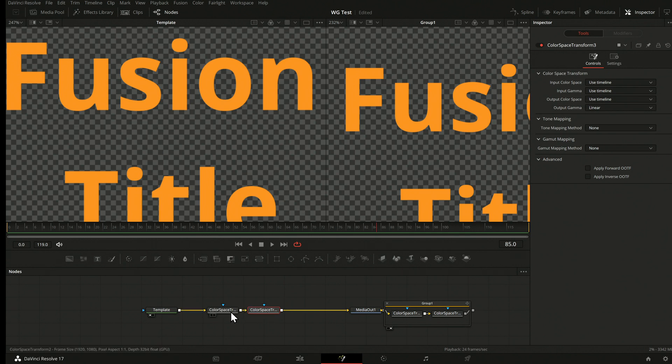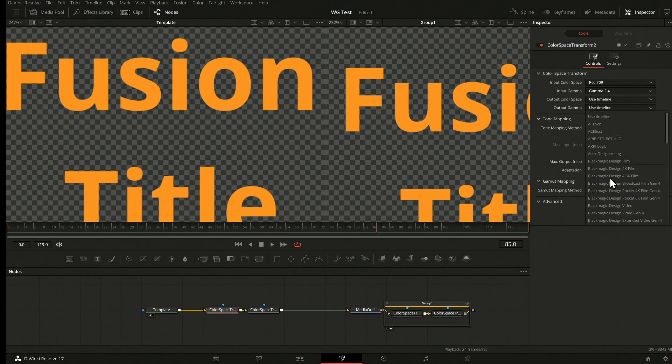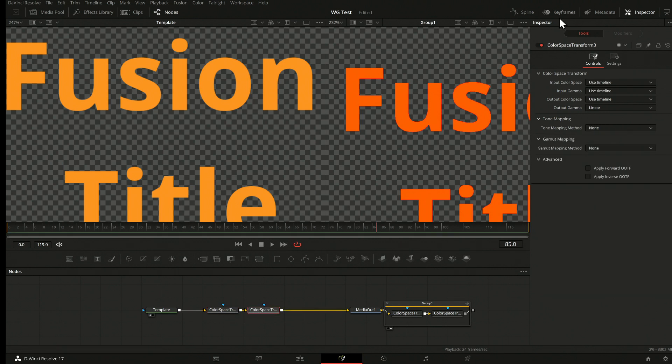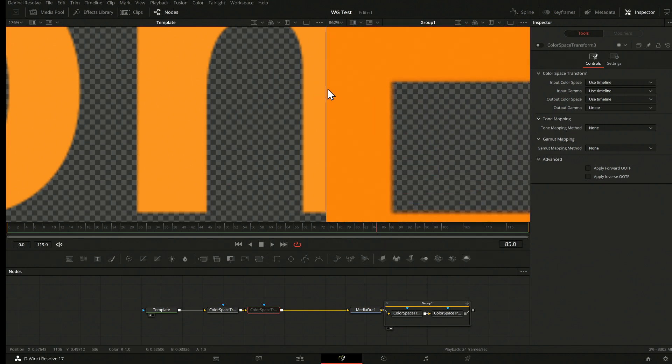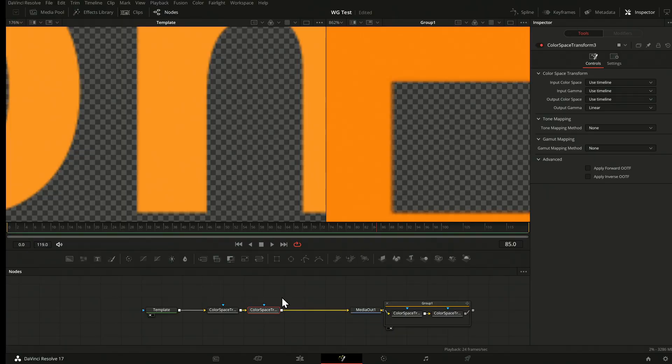Why do I need two nodes? You might think: why can't I directly set the output to Linear? You could try — but you'll see it's not exactly the same. The reason is that the tone mapping transformation is defined on the Intermediate space. If you do the tone mapping on Linear, you get something different compared to tone mapping on the Intermediate. That's why I have two separate nodes.